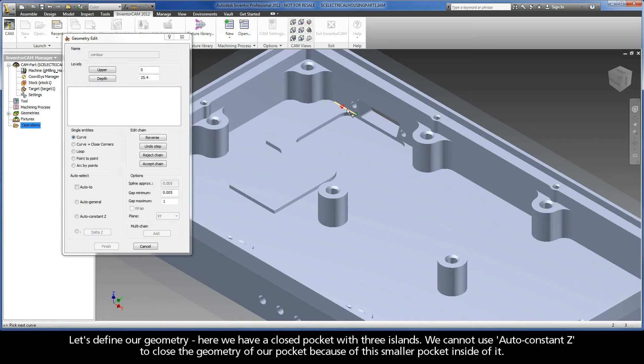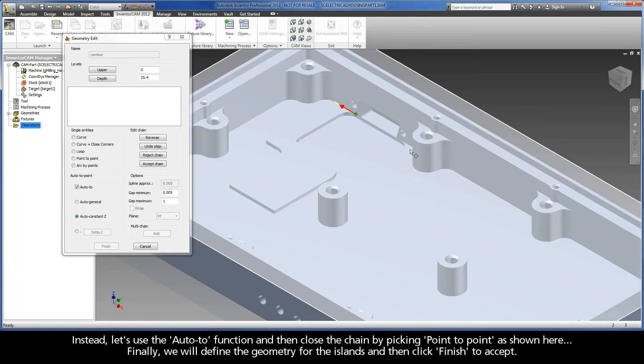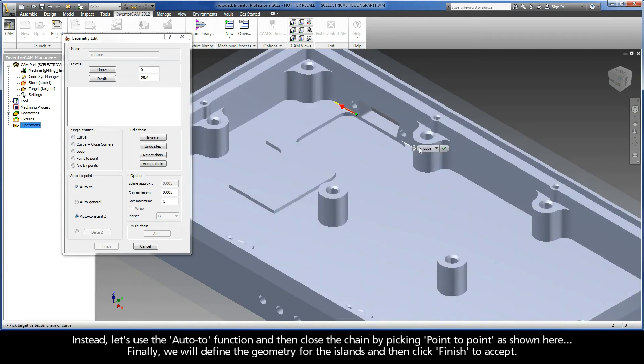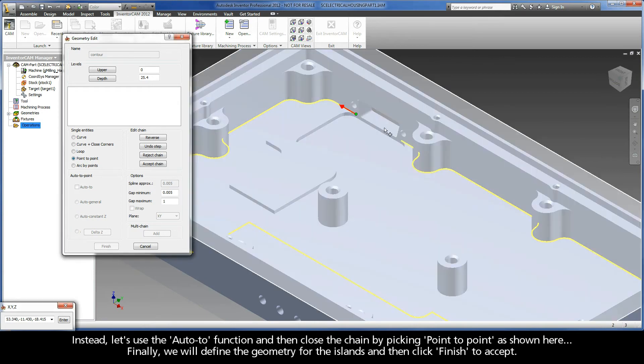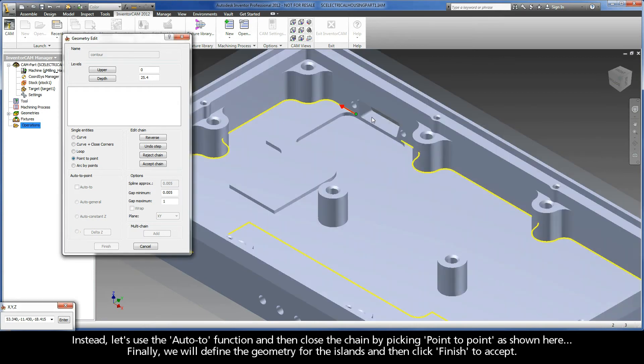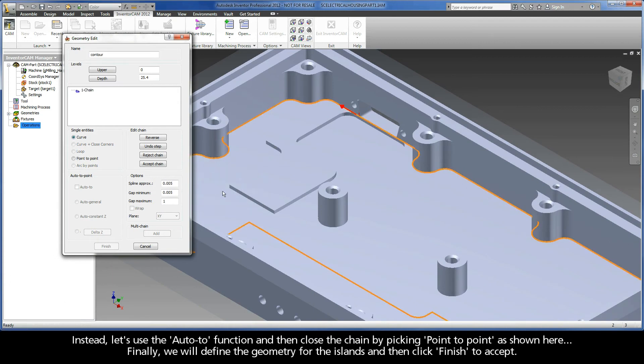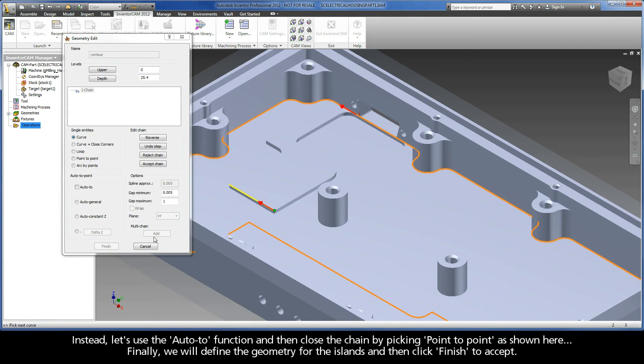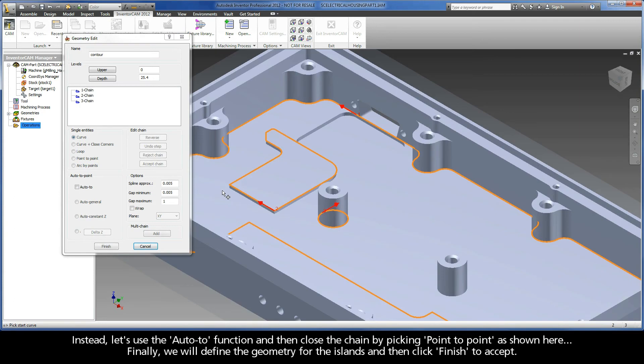We cannot use AutoConstantZ to close the geometry of our pocket because of this smaller pocket inside of it. Instead, let's use the AutoTo function and then close the chain by picking point-to-point as shown here. Finally, we will define the geometry for the islands and then click Finish to accept.